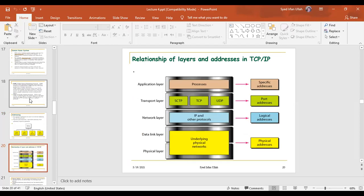According to this chart, the specific addresses belong to the application layer, the port addresses belong to the transport layer, the logical addresses belong to the network layer, and the physical addresses belong to the data link layer and the physical layer.